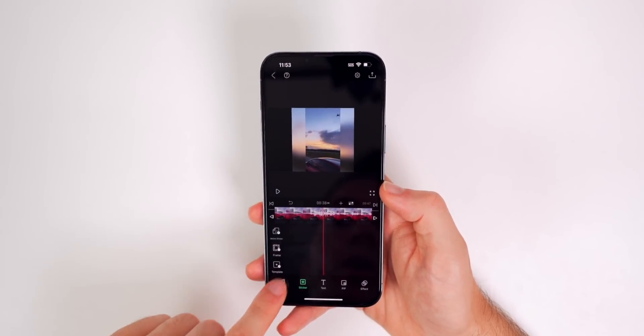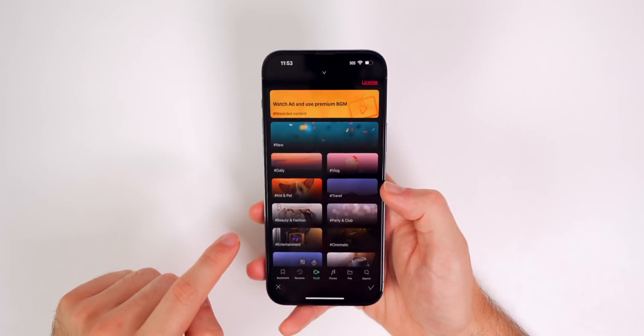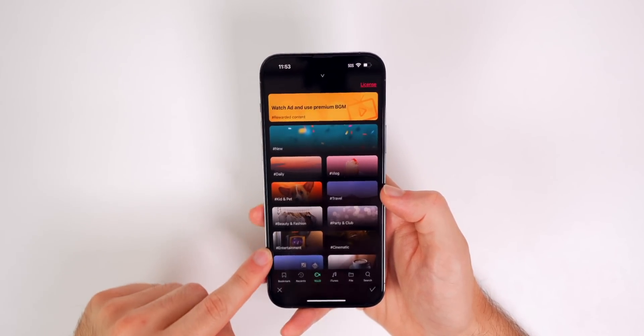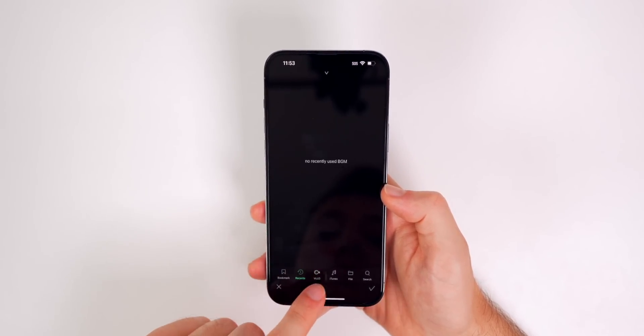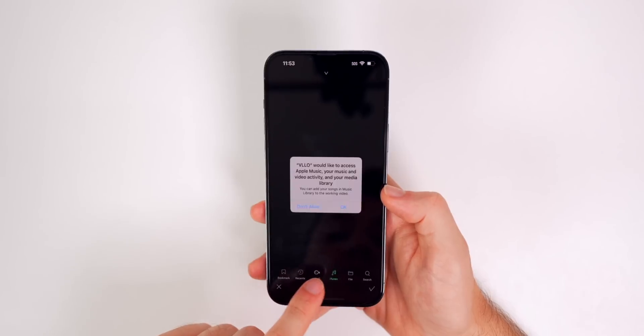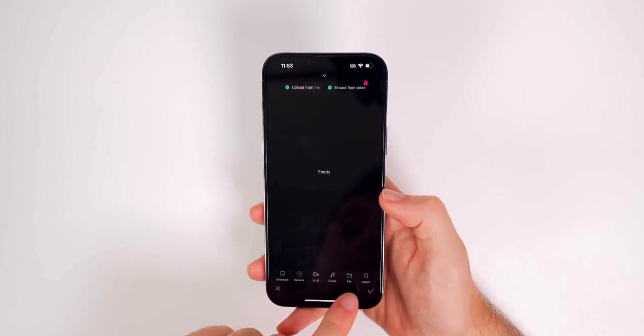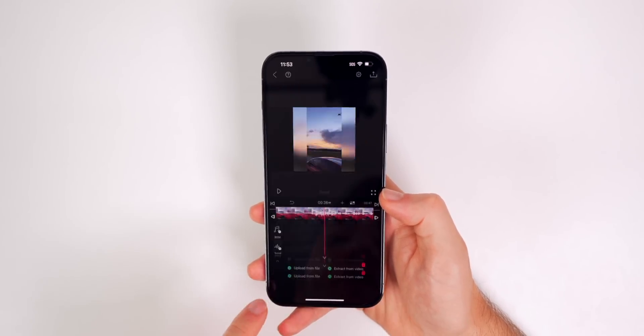If you wanted to add audio, all you have to do is go over to audio right here, tap in BGM, and you can see, you can add all of these right here. You can go to your recents, your iTunes, your VLO, you could use files. So if you download something online, you could add that in right there.